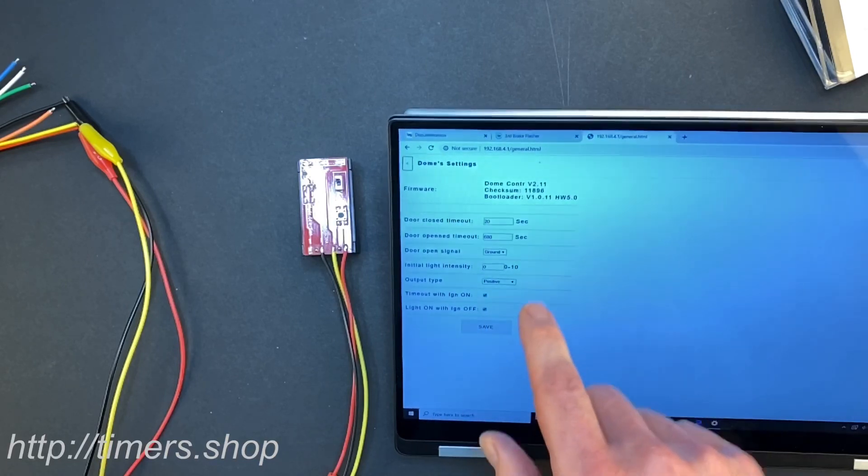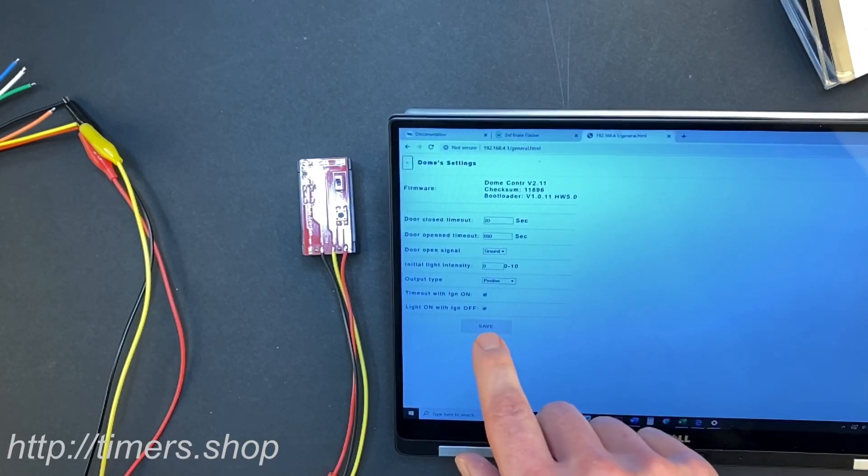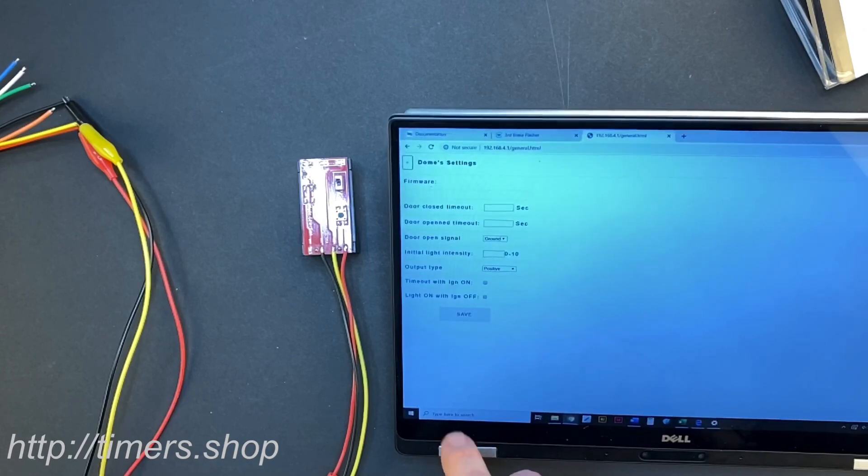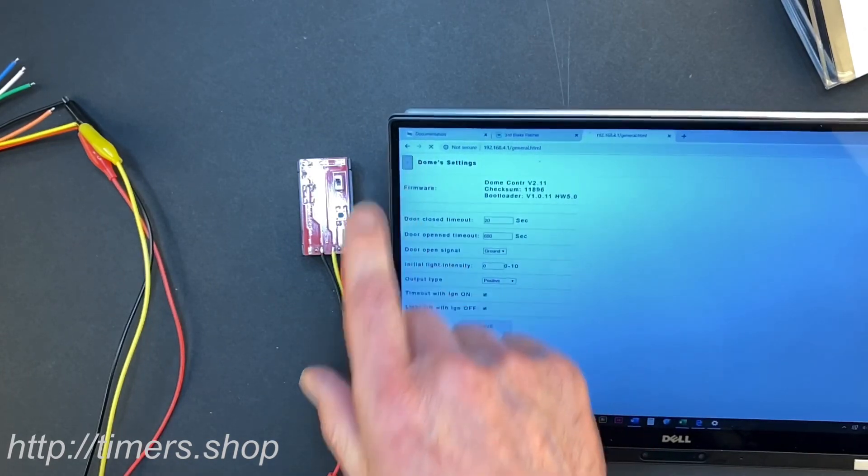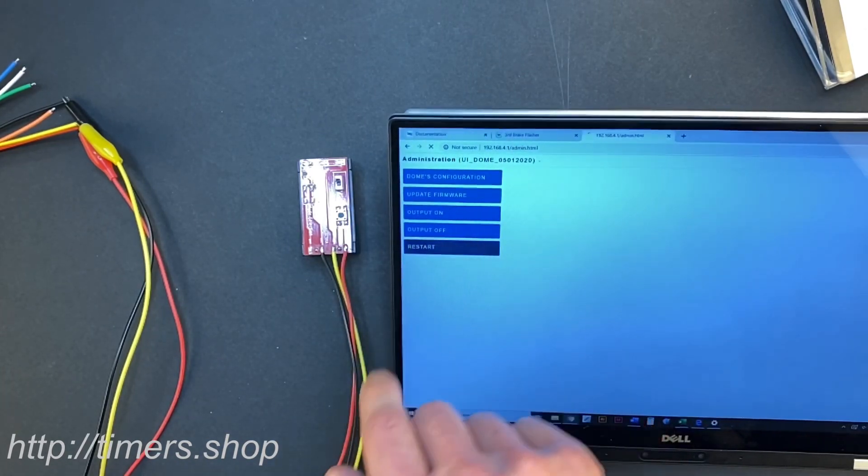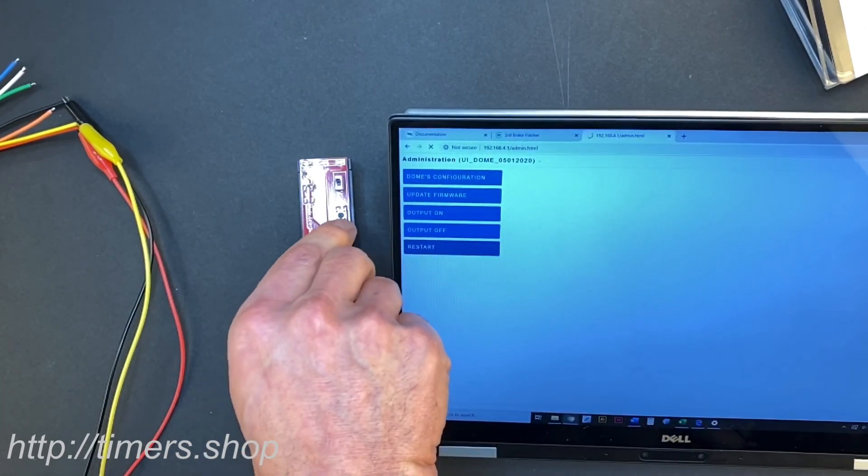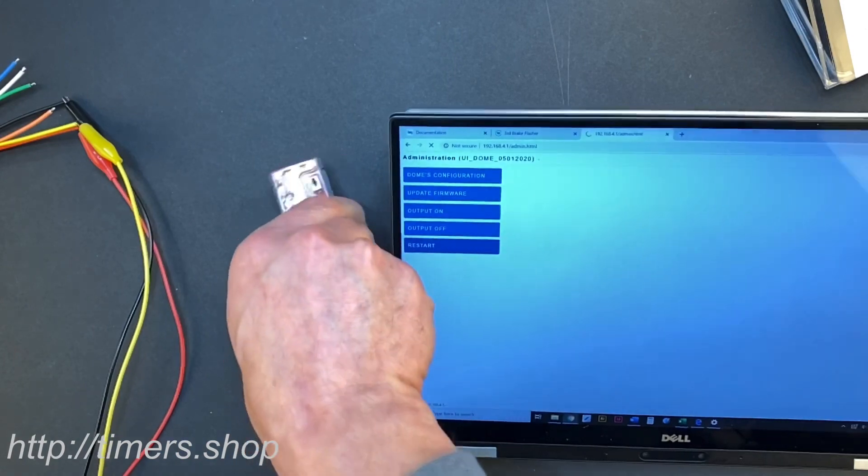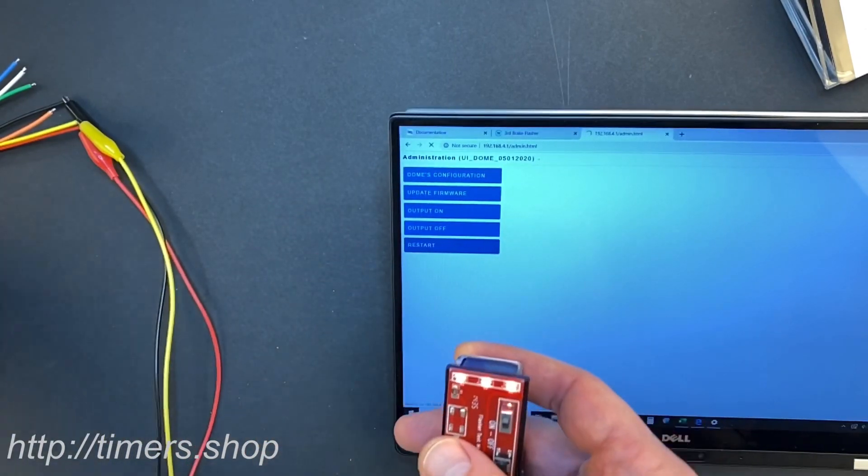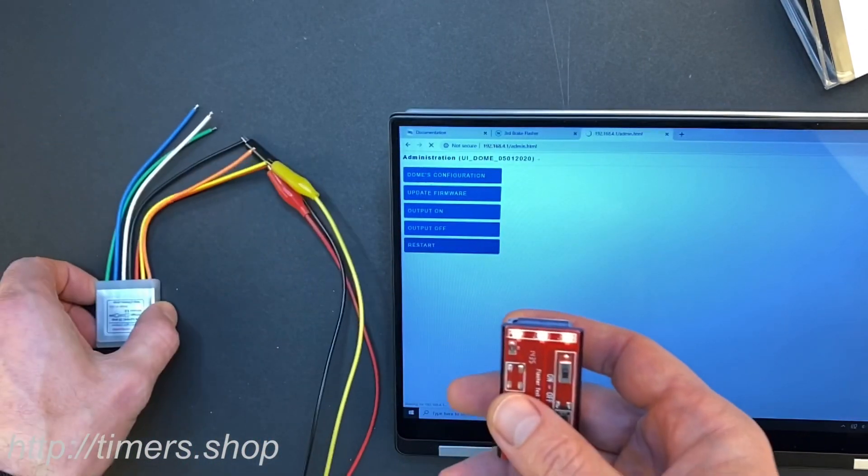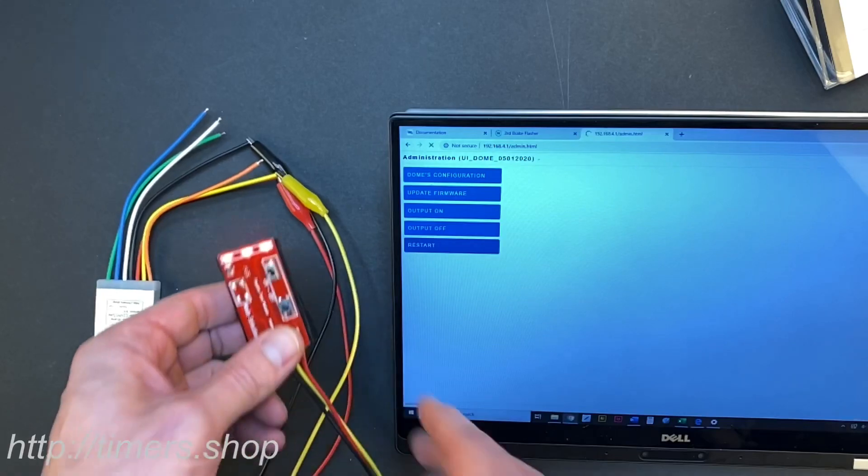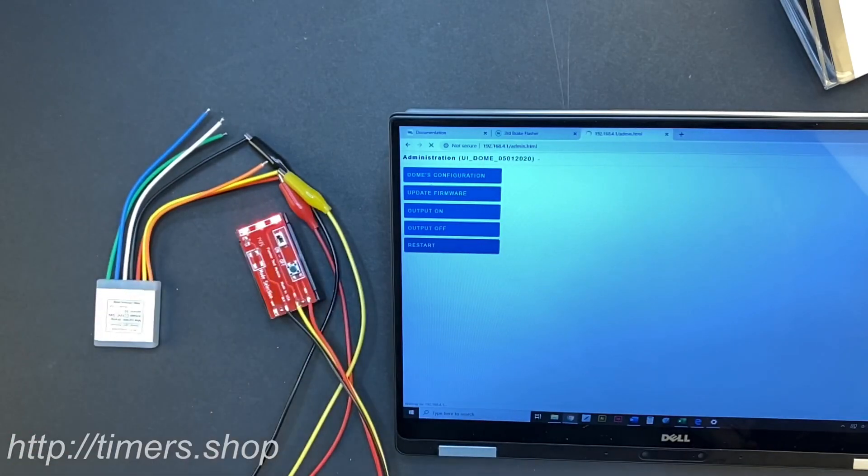And you can go back and restart. Now you have the working unit. So that's how simple it is. Thank you.